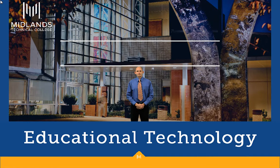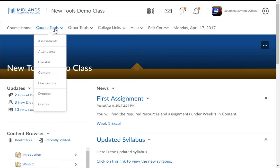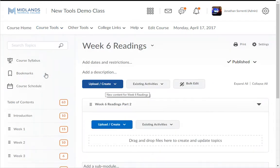First, log in to your D2L Brightspace account and go into your course. On the course navigation bar, click on the Course Tools drop-down menu. Then choose the tool you want to use. In this example, we will use the Content tool. Then click on the drop-down arrow by any item in which you want to edit using the HTML editor tool.